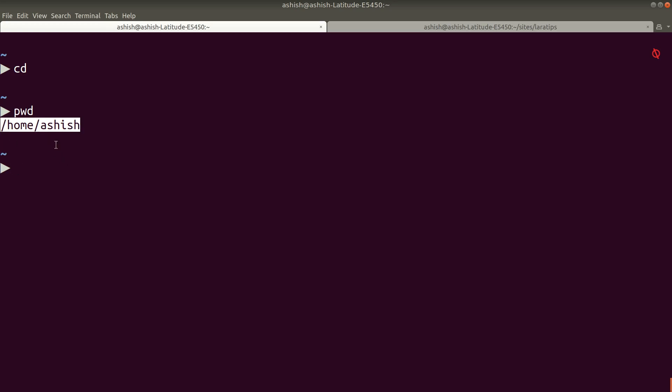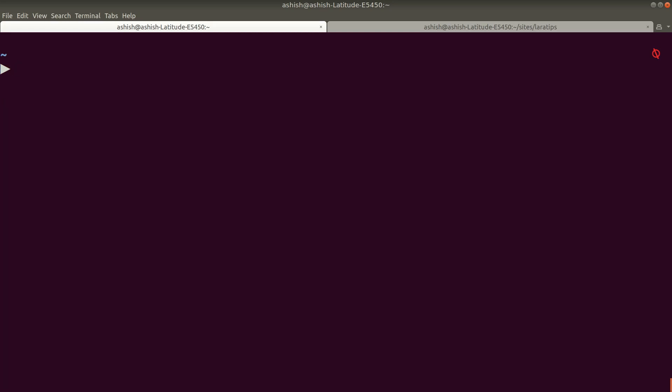It will show you home/your username. It's the same for Mac OS. For Windows, you can go to cd /user/ and whatever your username is, just go inside that.